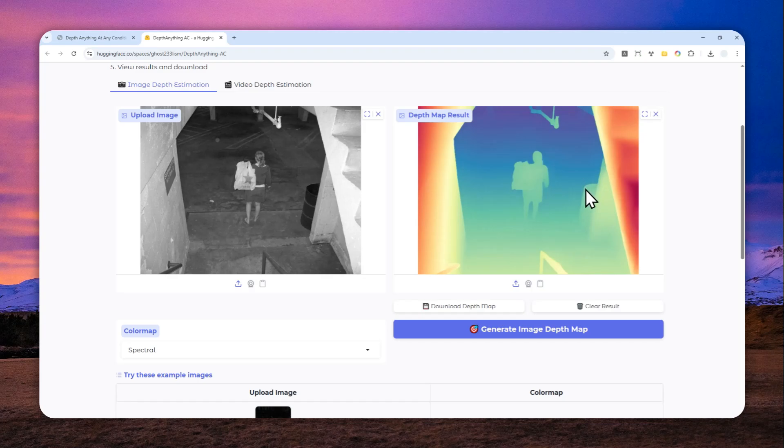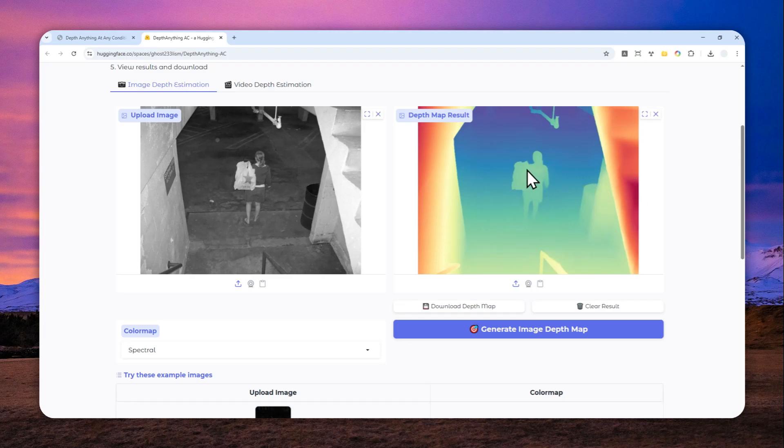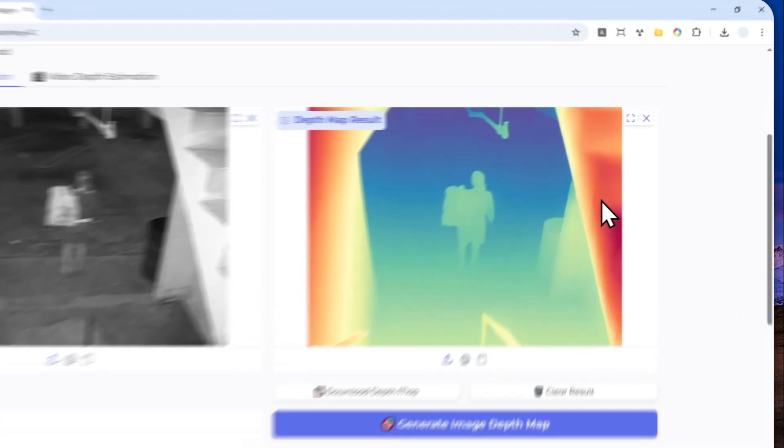And there you go. So this is the result, and I think it's pretty accurate, although I would say there are some sections that could be improved, like the stairs right here. It's not very clear, but I can still tell that this object or this subject is much further than this subject.